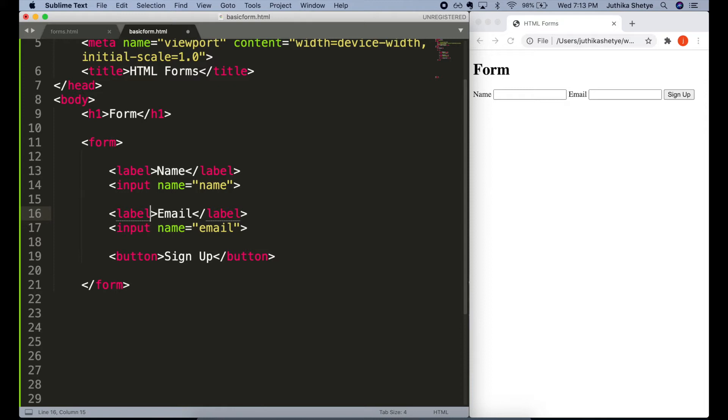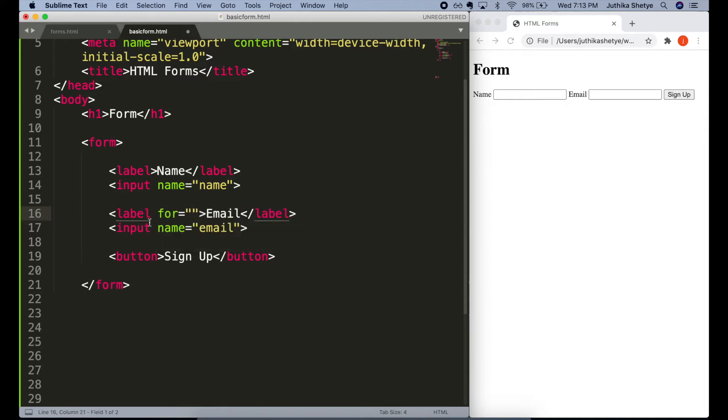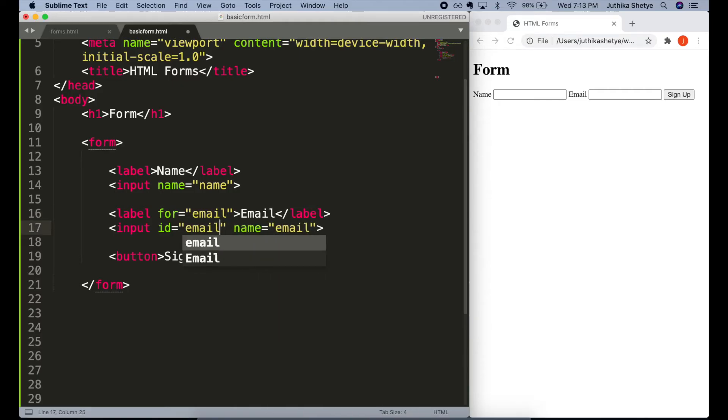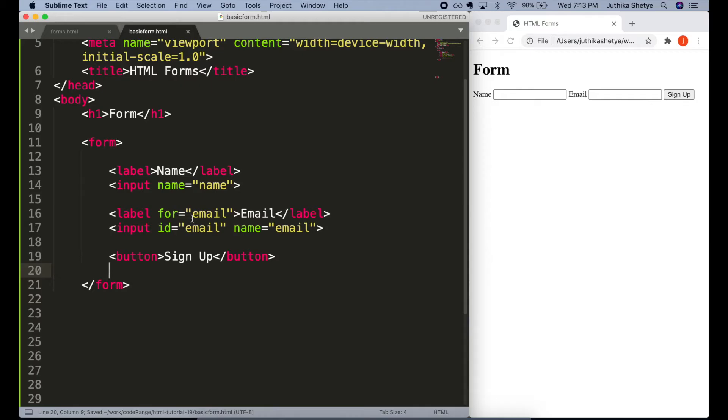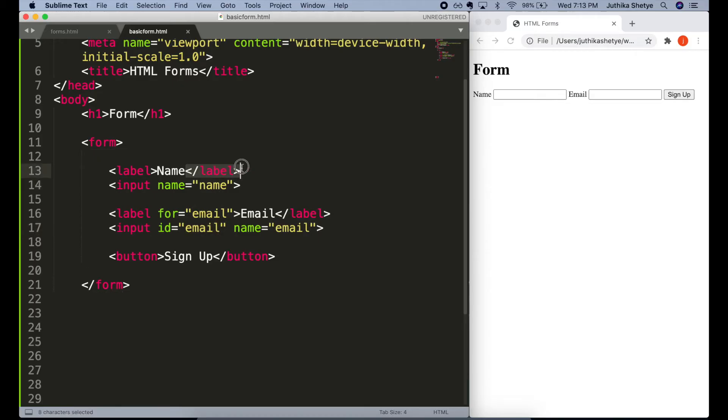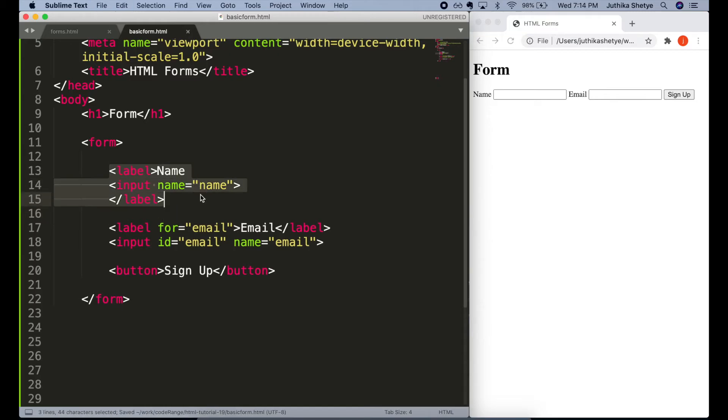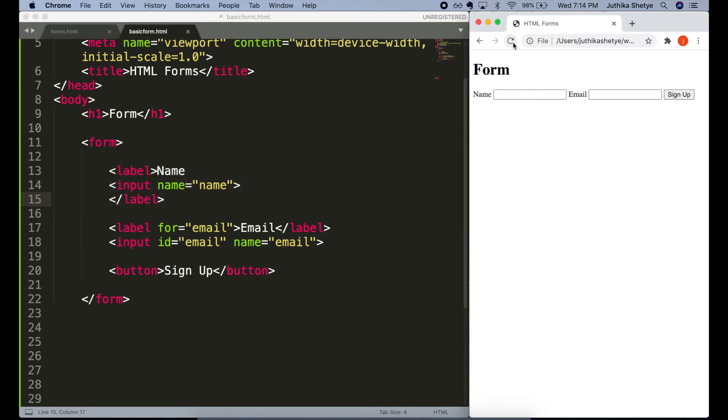First, we can add a for attribute to the label and an id attribute to the input with a matching name. Let's say for equals email on the label and id equals email on the input. We can also call this whatever we want as long as the two names are the same. Or the second option, we could wrap the label around the entire input element which clearly communicates to the browser that this label is for this input field.